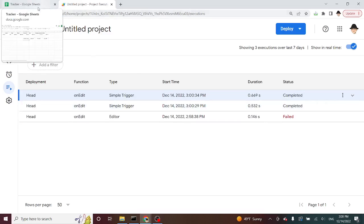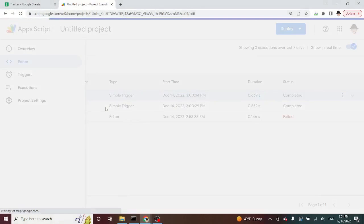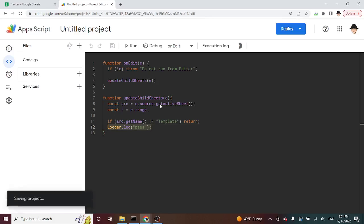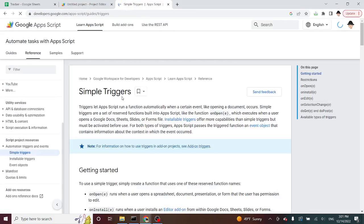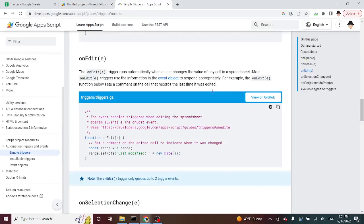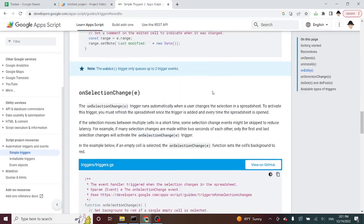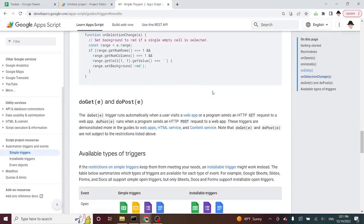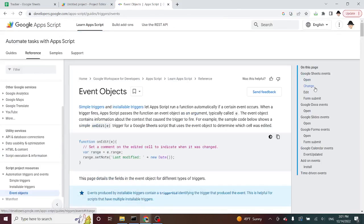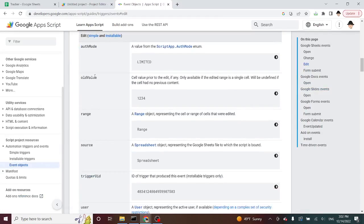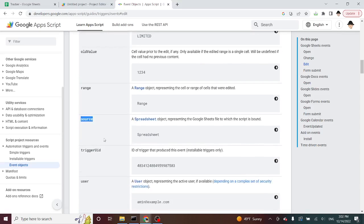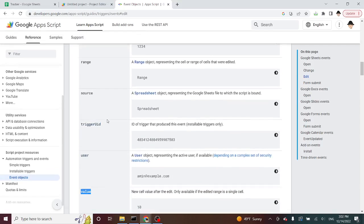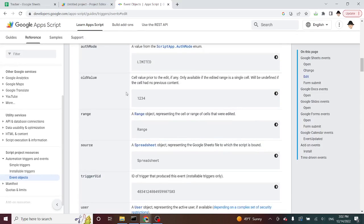All right. Now, what we're going to want to use is we need the formula if the formula was updated. And right now, that's all I'm caring about is updating formulas. So let's actually go look at what objects are available in the simple triggers. So if I go to on edit, I want the event objects. There we go. On edit, I have authentication mode. Not useful here. The old value, what it was, the range, the source, trigger ID, the user, and the value. That's what I can get out of the actual object, that E that gets passed.